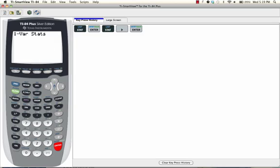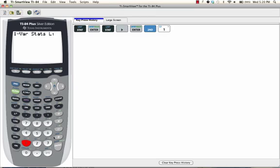Now we need to press 2nd, 1, to select L1. Now we're going to press ENTER.